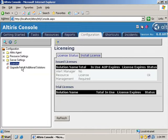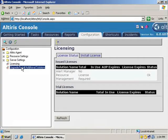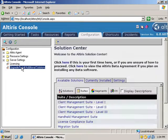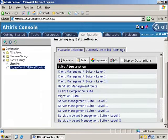If you look over to the left, we've got upgrade, install, additional solutions. Go ahead and click on that. I'm just going to bring our page up. It's going to give us a list of available solutions to select from.